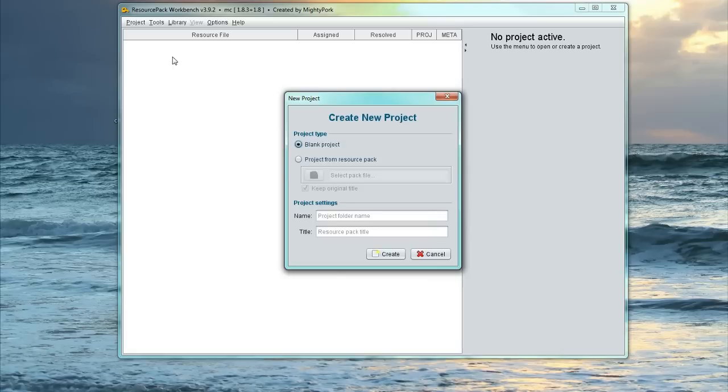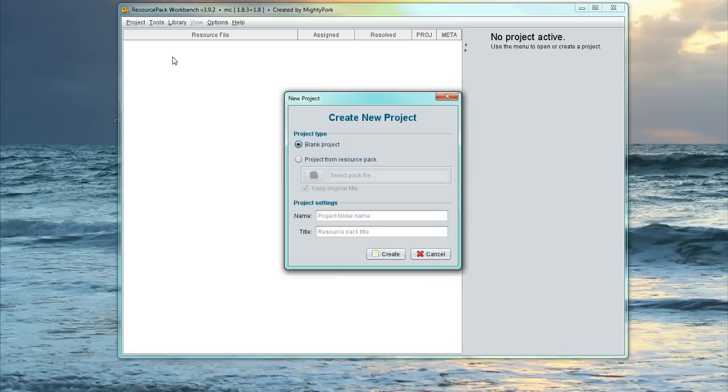What you want to do first is go Project, Create New Project. And we're just going to go blank.